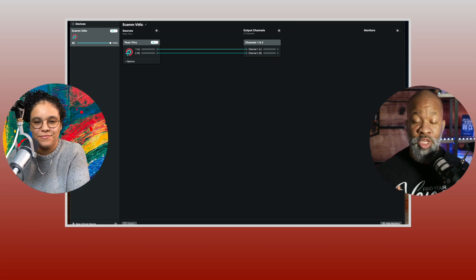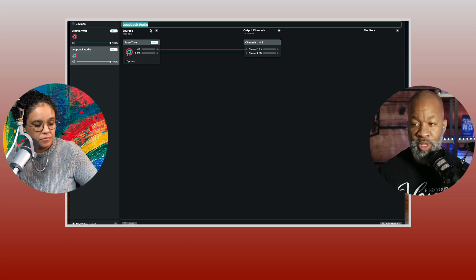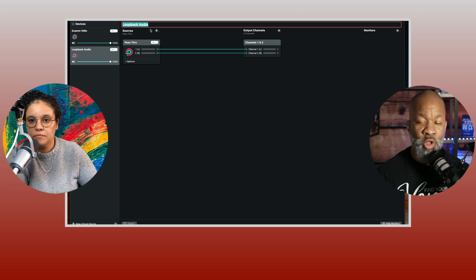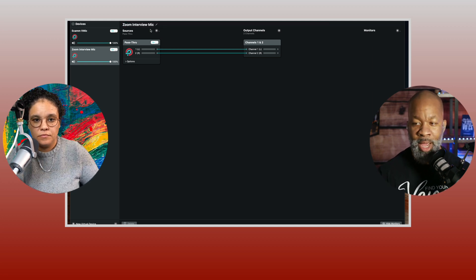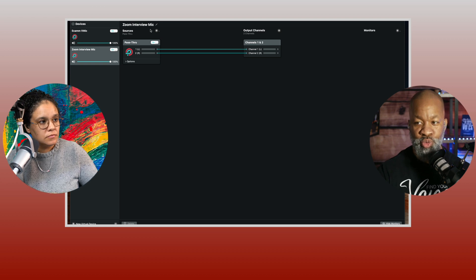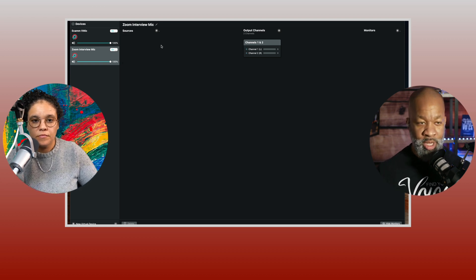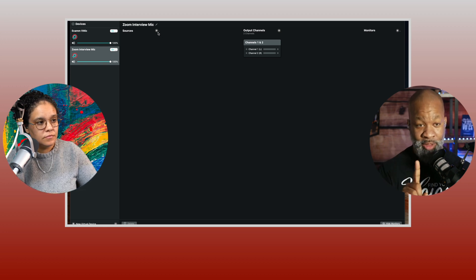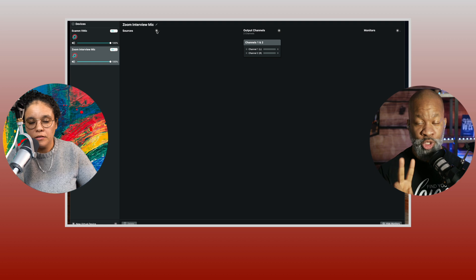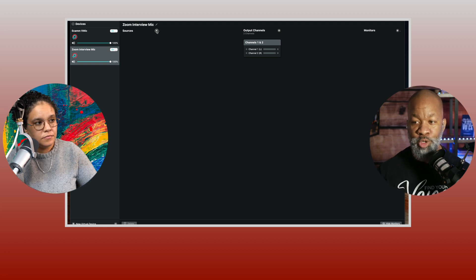Now you need to create a second microphone. Go down to the bottom and create a new virtual mic. We're going to call this one 'Zoom Interview Mic.' Now click on the pass-through and delete that. We're going to need to put two sources in here: number one, the main mic that you use, and number two, the Zoom audio. Go to your sources and put your mic in.